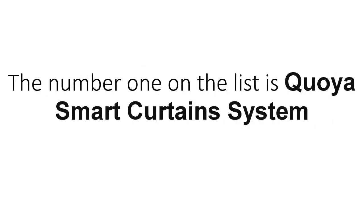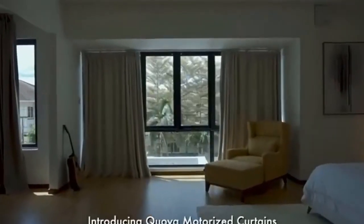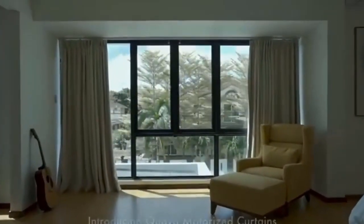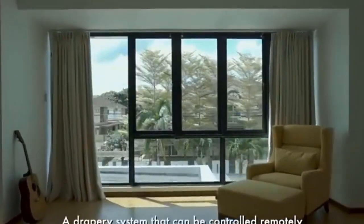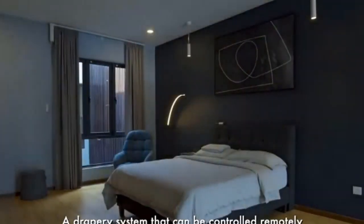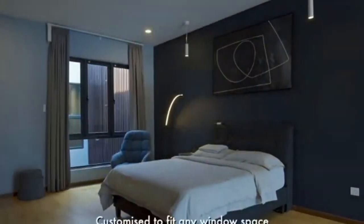The number one on the list is Koya smart curtain system. Koya AT5810 and Koya EX500 electric curtain tracks are perfect for hard to reach or heavy curtains.